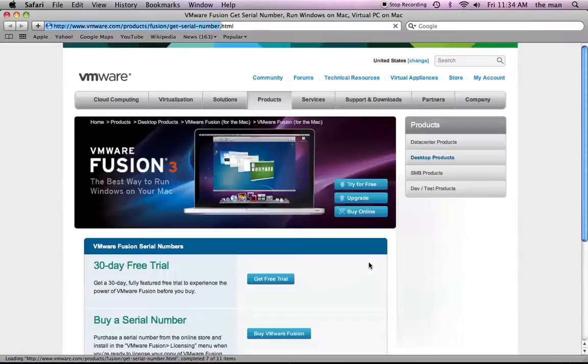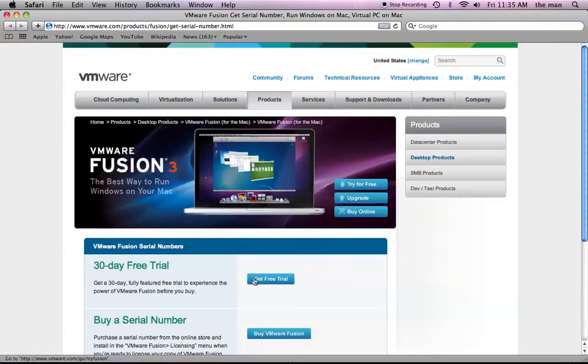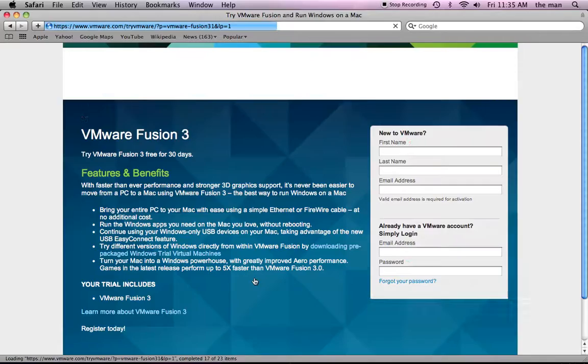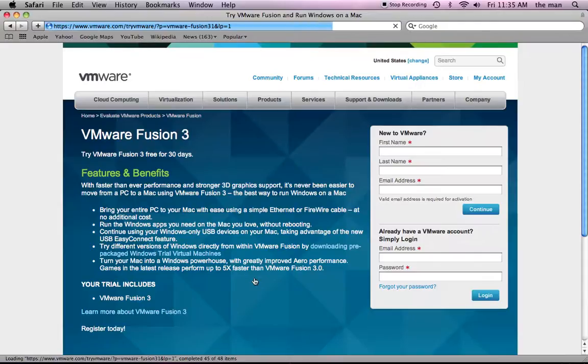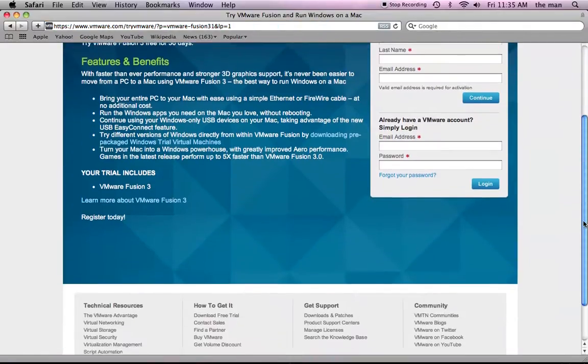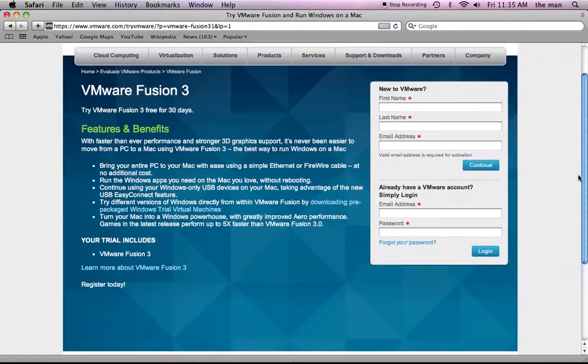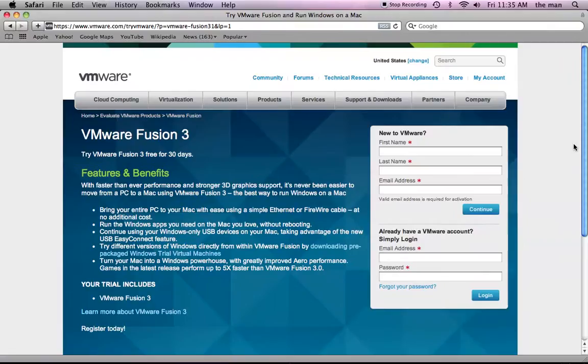So, if you click on get serial number, it'll take you to their website, and you can click here to get a free trial, and you're going to have to register and all that fun stuff. Go ahead and do that, and make sure that you have your trial set up so that you can actually run VMware.